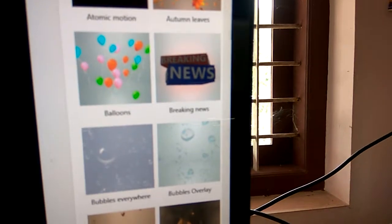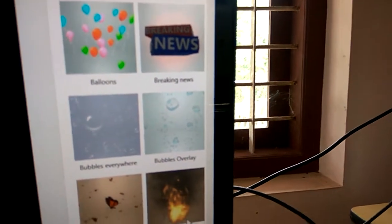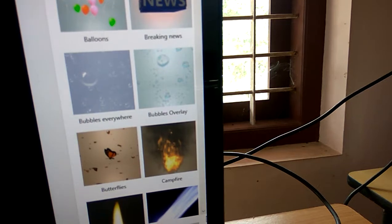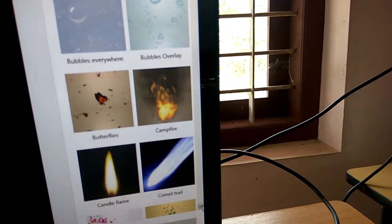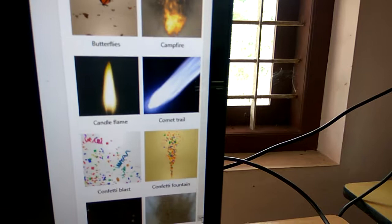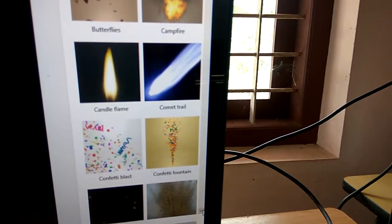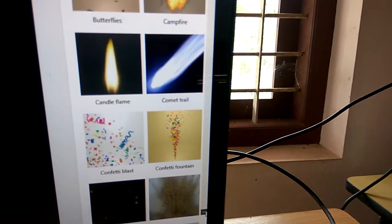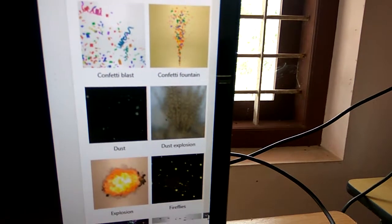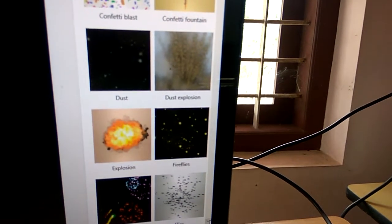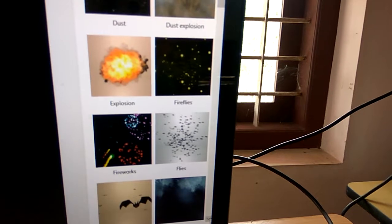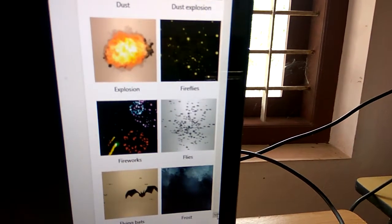There's also Blast, Fountain, Dust, Dust Explosion, Explosion, Fire, Flies, and Fireworks. Plenty of 3D effects are available and you can choose whichever you want from this list.